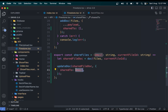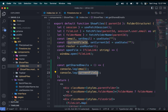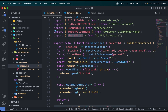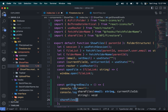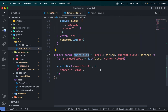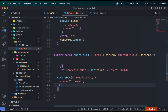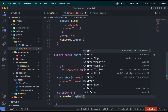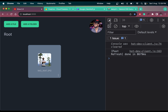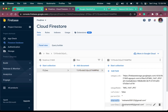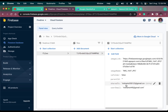Import shareFiles from the API Firestore file and call it in our handler, passing the email and currentFileID. Wrap it in a try-catch block so errors are caught. Now let me test sharing — I'll add the email of my other account and click Share. Coming over to Firestore, the email is now inside the sharedTo property.